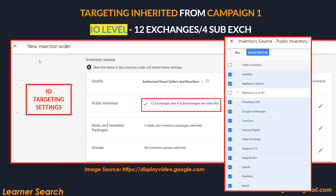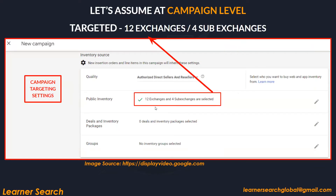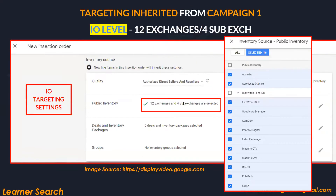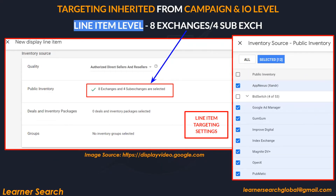At the IO level, after creating the campaign you create a new insertion order. It will inherit from the campaign level — so IO level has 12 exchanges and 4 sub-exchanges. Even line items follow the same pattern, with targeting inherited from both the campaign and IO level.